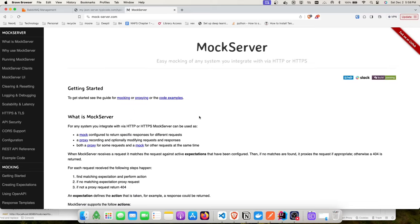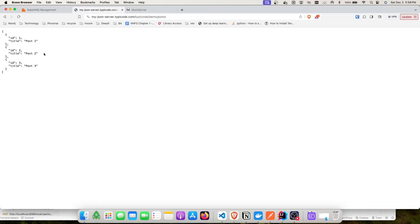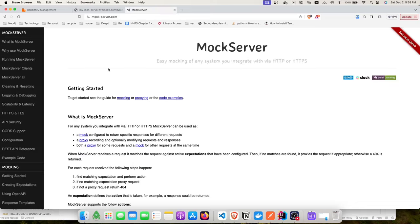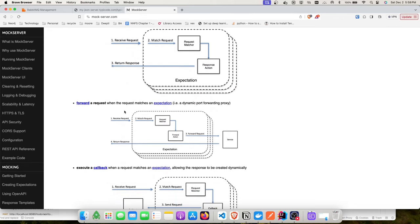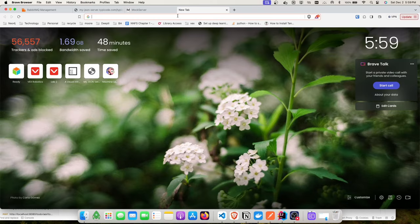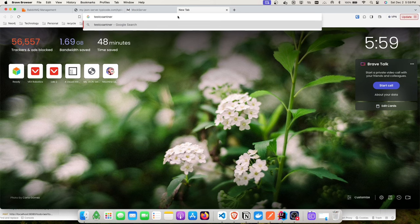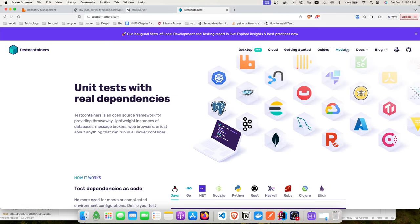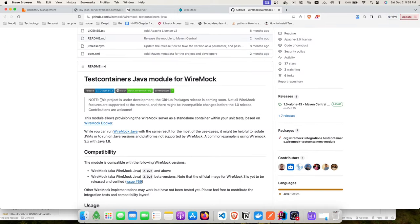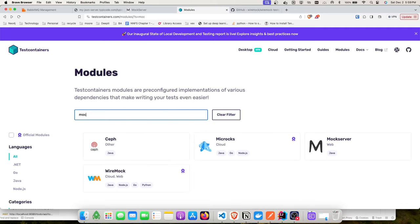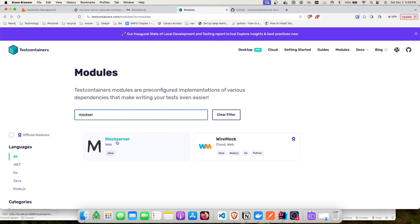The Testcontainers WireMock module exists but is still in the development stage — I verified this on the Testcontainers GitHub. It works, but I chose MockServer for stability. On the modules documentation page, you can find the class name and image to use for MockServer, just as with other modules.